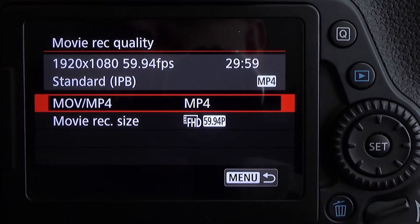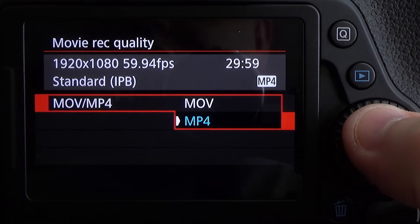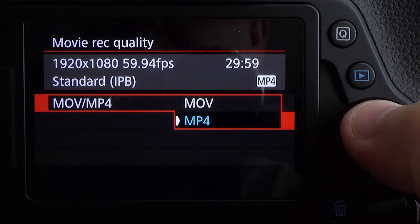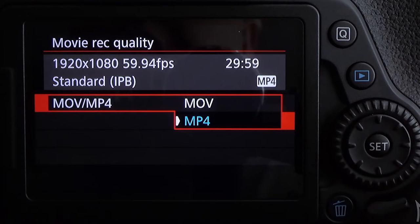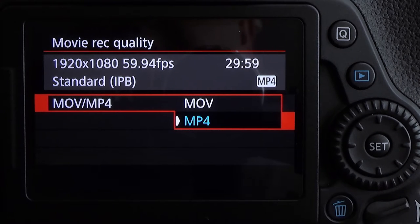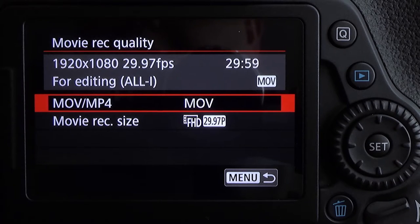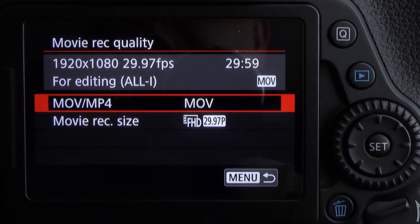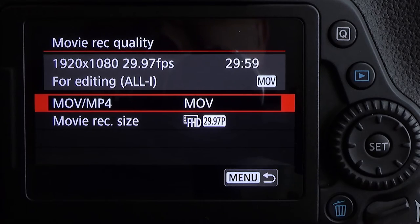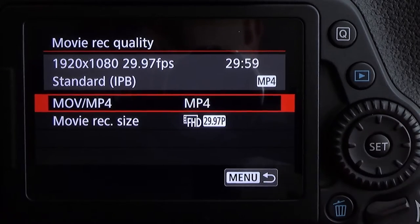Once we're in Movie Recording Quality, there are a few options. We can choose MP4, which is IPB mode — more compression — which saves a lot of room on your SD cards and is perfectly fine if you plan on sharing the videos directly from your camera. The other option is MOV mode, which is All-I. It offers less compression and is much better suited for people who plan on cutting and editing their video through Final Cut and sharing it from there. I'm going to leave mine in MP4 for this tutorial.